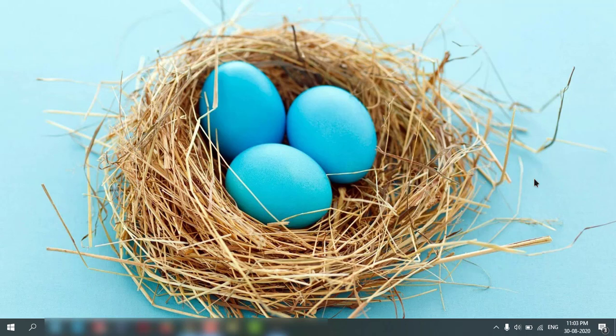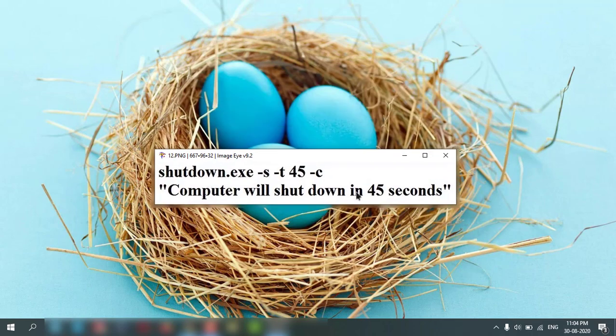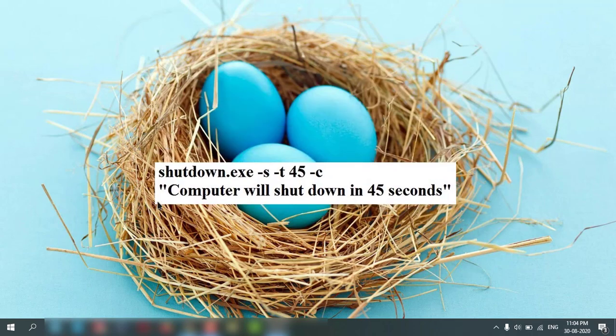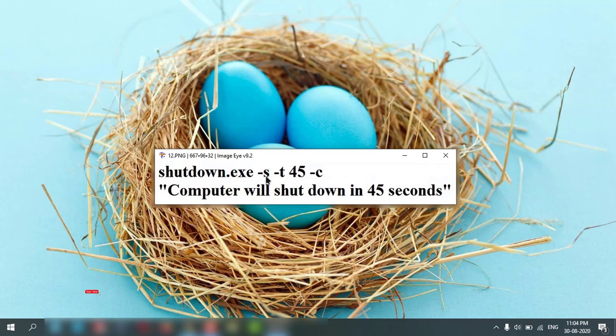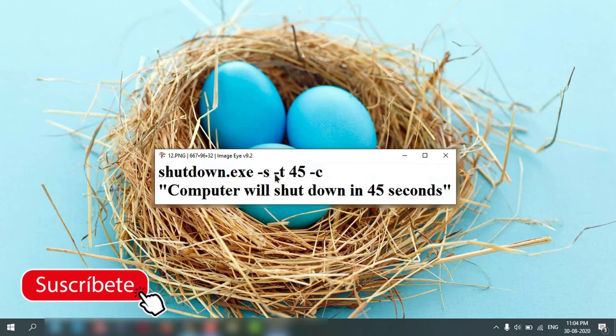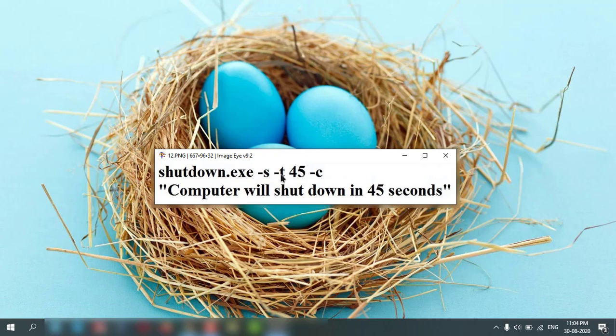So let's start. This is the command and we can also use the command shutdown.exe -s is the Windows shutting down command, -t is for the time after how much time it will shut down, and -c is to give the comment. So your PC will shut down in 45 seconds.